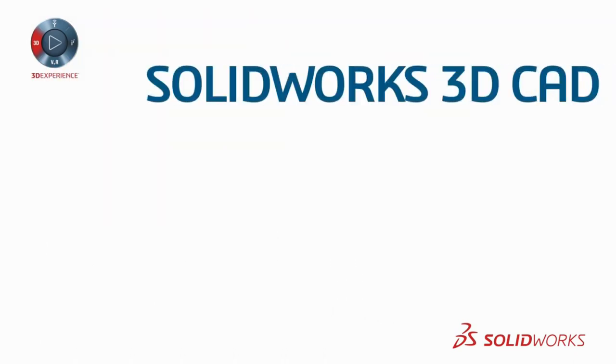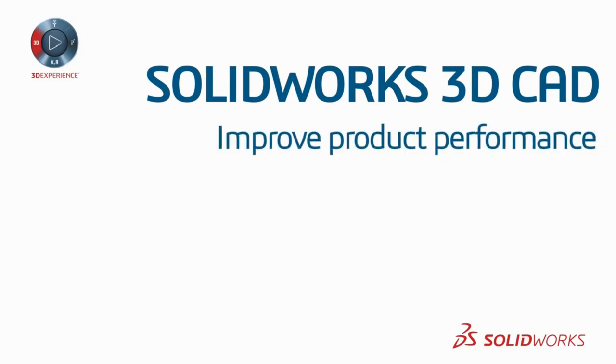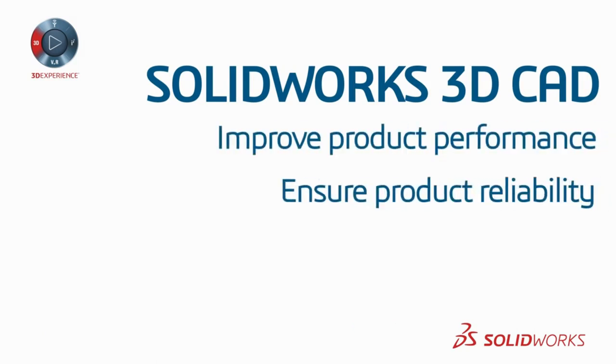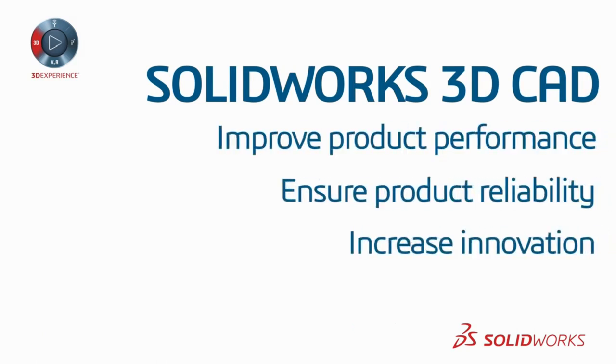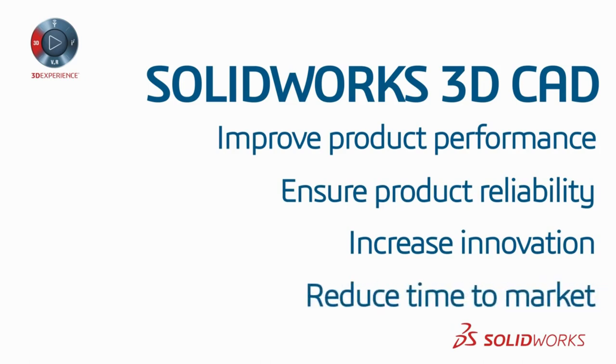Bottom line, SOLIDWORKS 3D CAD allows you to improve product performance, ensure product reliability, increase innovation, and reduce time to market.